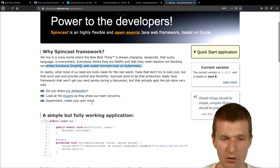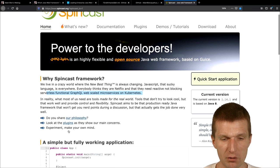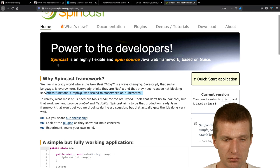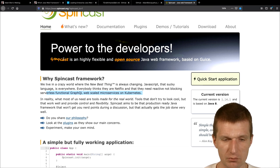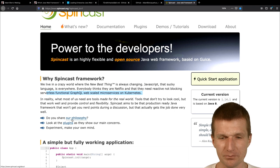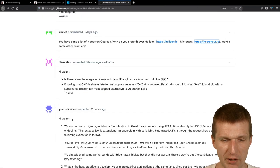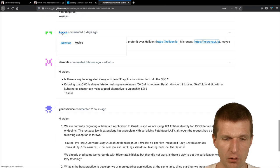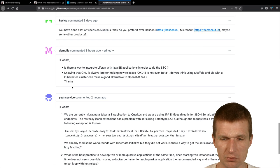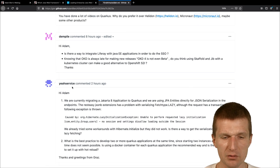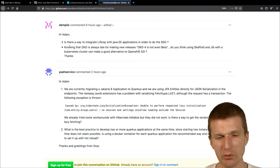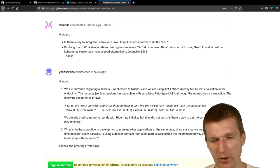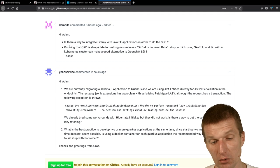Cool, so, Spincast, if you like, take a look on that, oh, so this has to be good, you know, actually, cool trick, so, we covered that, and, I hope, Kovica, you are, happy, or happier, Dempile, Dempile, ask me, is there a way to integrate Liferay with Java applications in order to do the single sign-on?